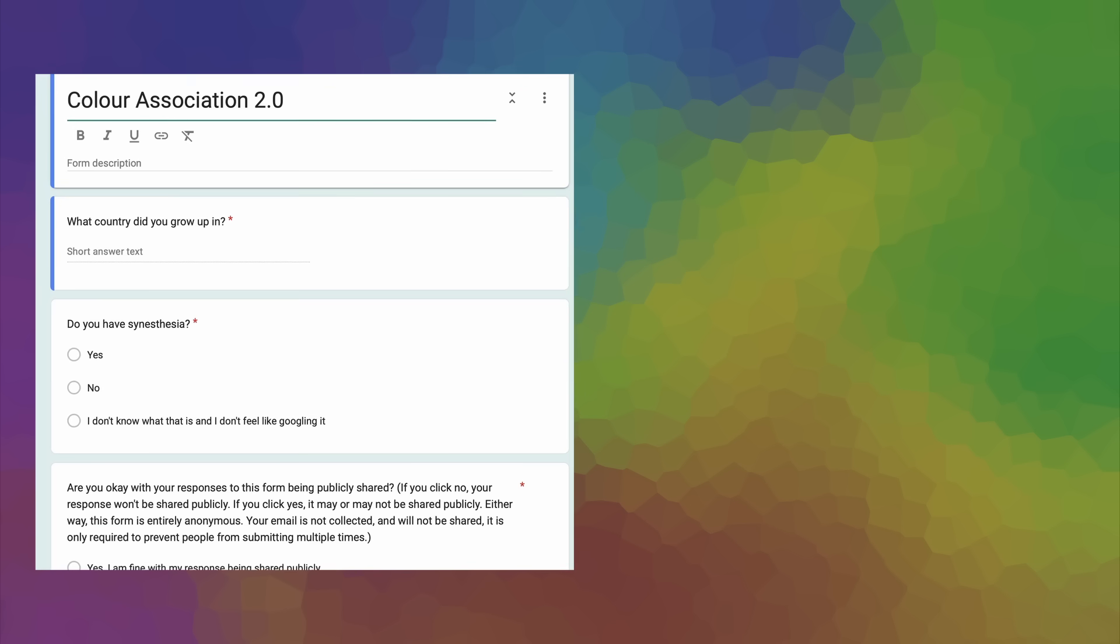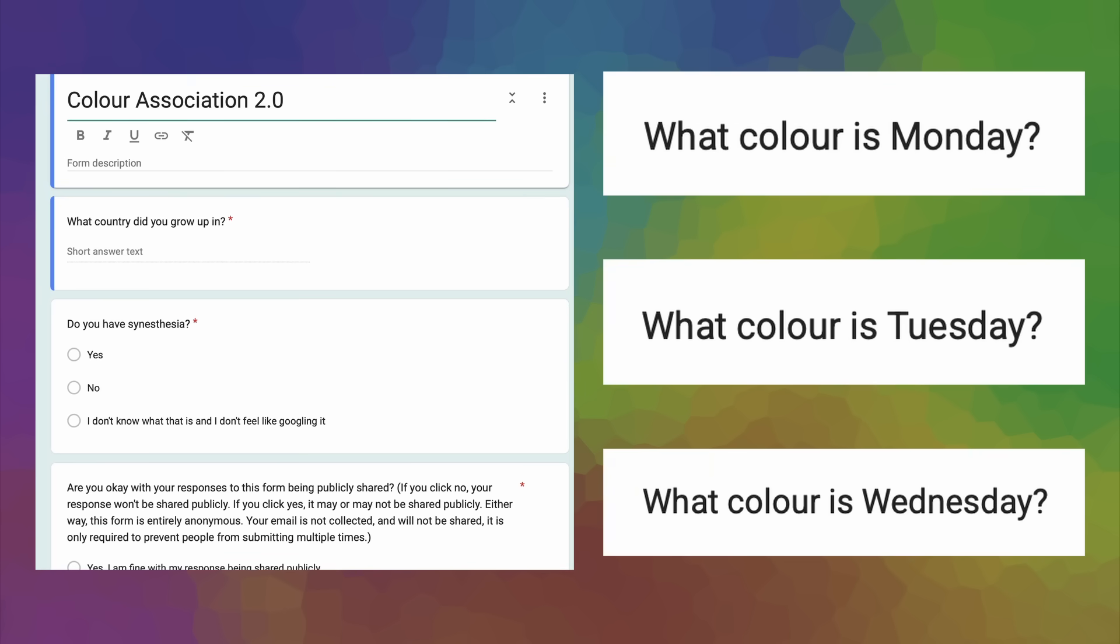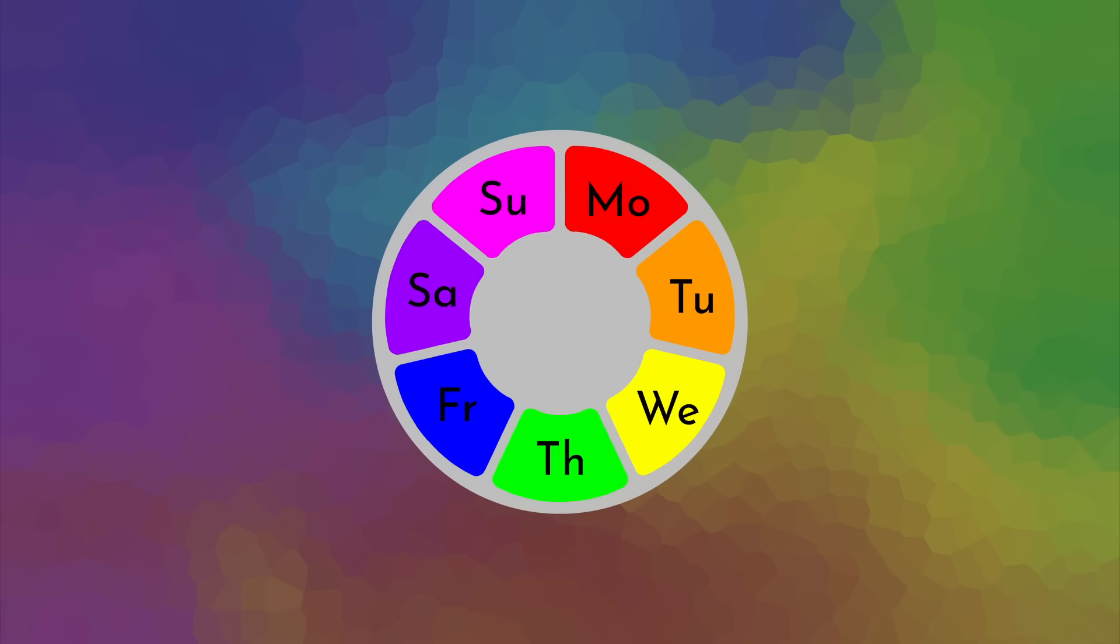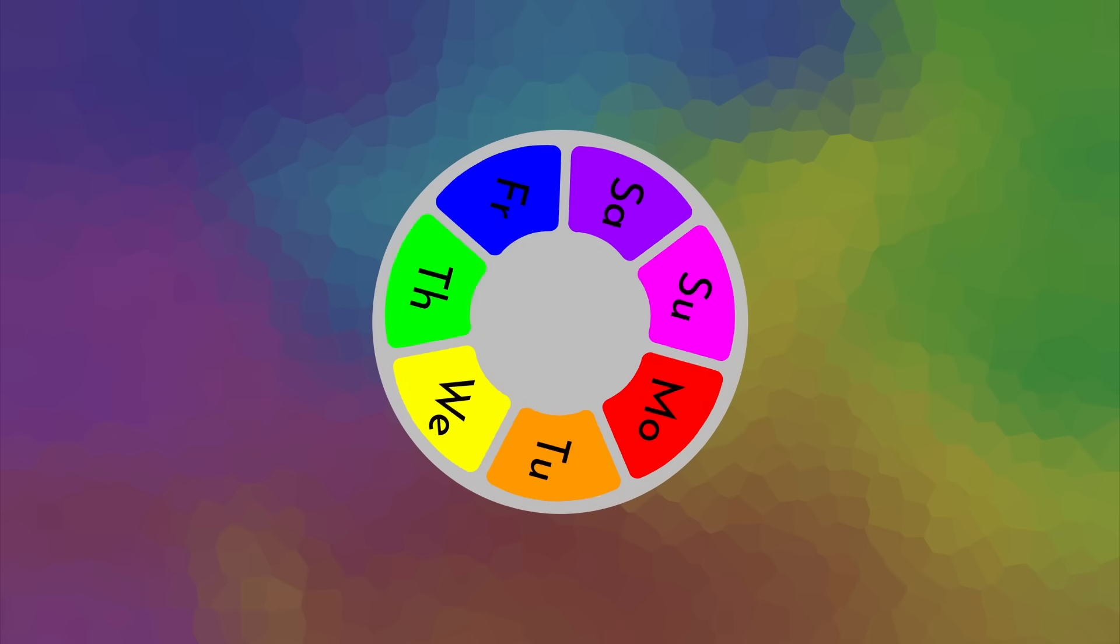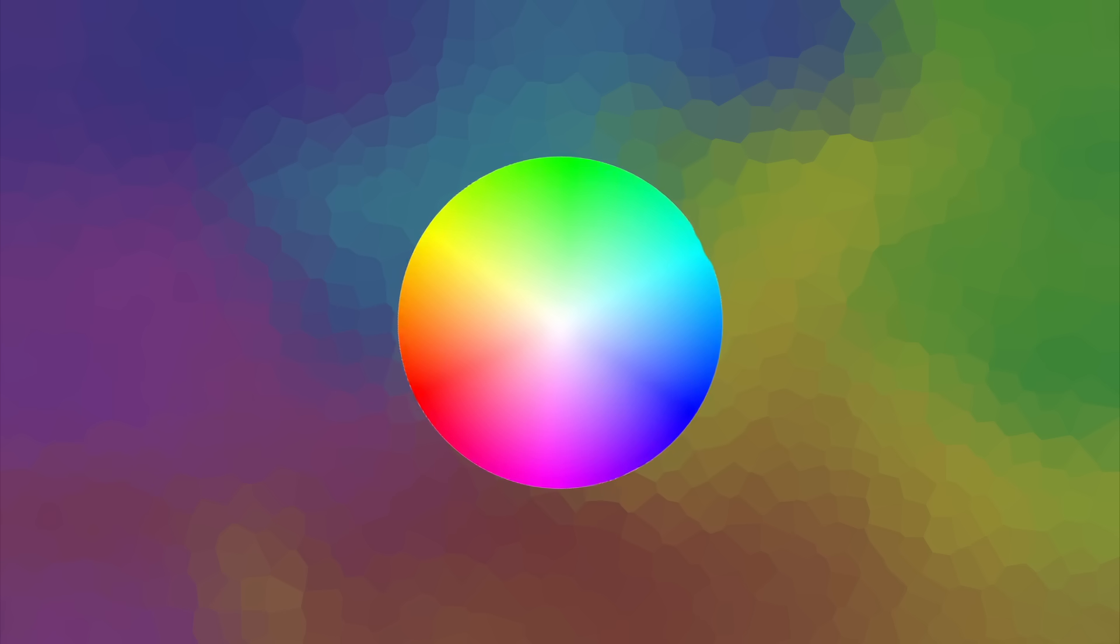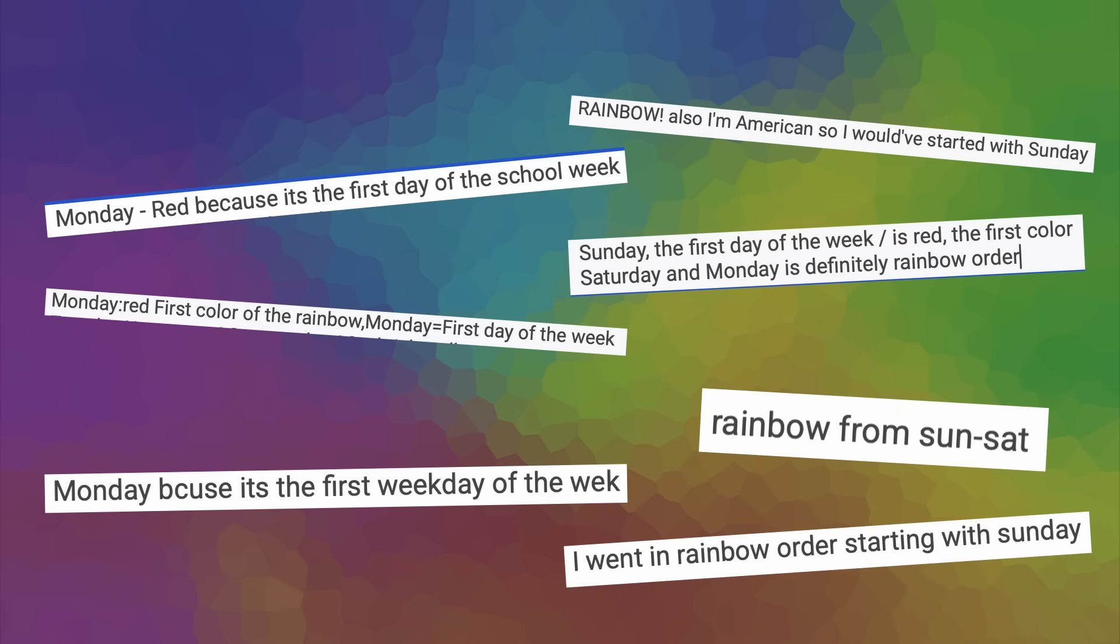That does then beg the question, could these results have been influenced by the order of the days of the week I put on the form? On the form for this subject, I started with Monday and went in order ending at Sunday. I have a sneaking suspicion that a number of the rainbow voters didn't even necessarily vote based on the days of the week, but just went in rainbow order based on the start of the form, which was Monday, and that if I had started on Sunday, then these results would look pretty different. I know this isn't the case for all rainbow voters, as a number of them did specifically state that the rainbow for them starts on Monday, likewise to how a number of people stated that the rainbow starts on Sunday, but I still think it could have been interesting to find out.